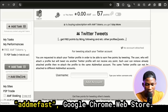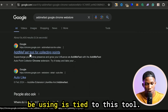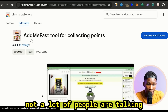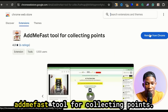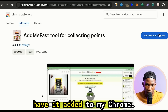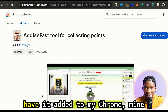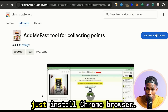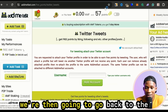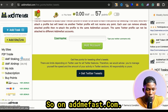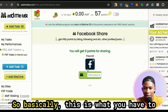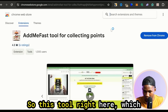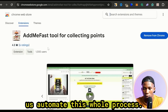The website we're going to be using is tied to this Chrome extension tool. You can see that it's an AI bot — it has over 1,000 users. It says 'Admifast tool for collecting points.' Mine says 'Remove from Chrome' because I already have it added — yours should say 'Add to Chrome.' If you do not have the Chrome browser, just install it, it's free. When we have this installed we're then going to go back to the website admifast.com. On admifast.com you can see that there are a lot of jobs to do — this is what you have to keep doing to accumulate points.